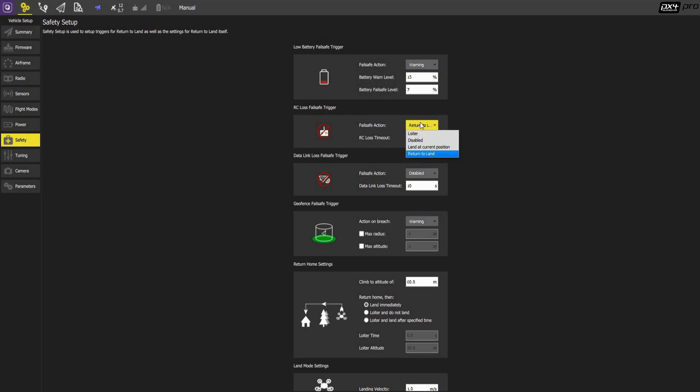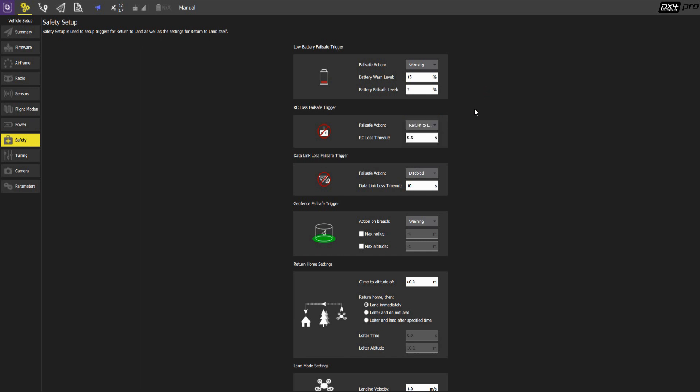What happens when the radio control signal is lost? You can come return to land. That's the most typical setting. Return to loiter. You can also set the time, the loss, how long a loss should be before that fail-safe action is triggered. Here it's set to half a second.